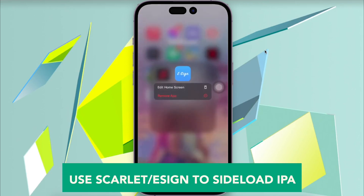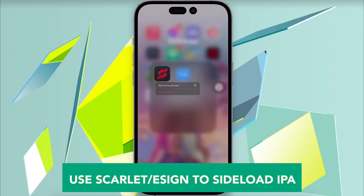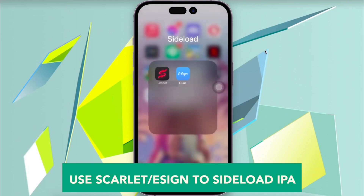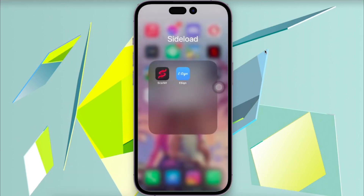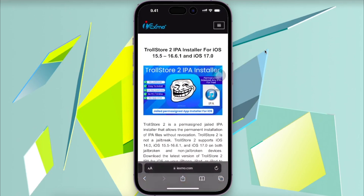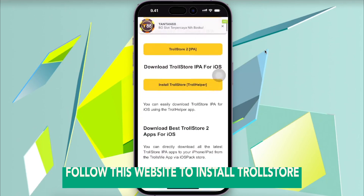First step, you must have Scarlett or eSign to sideload the IPA, and make sure you already have those sideload apps installed. Follow this website and open your browser to install TrollStore.